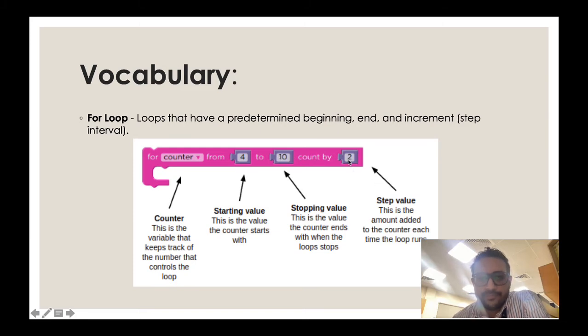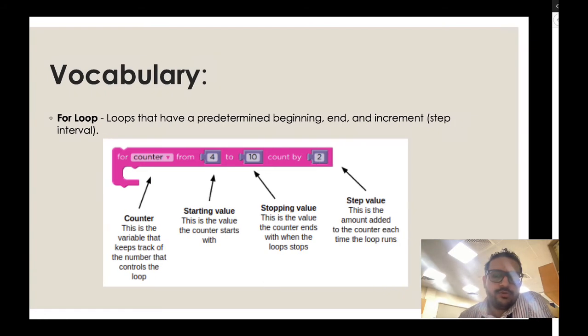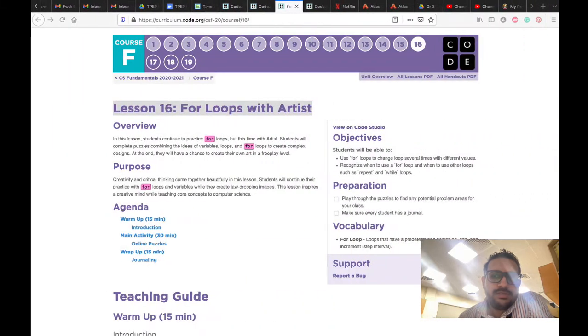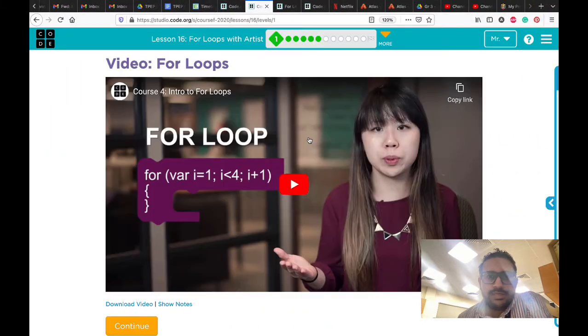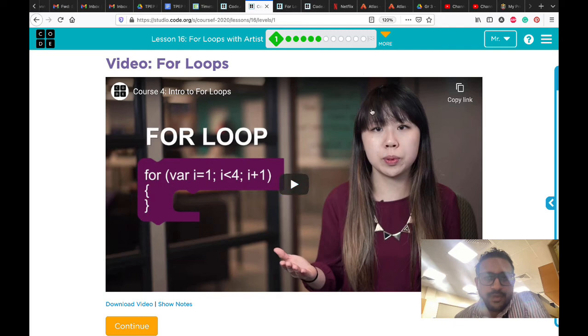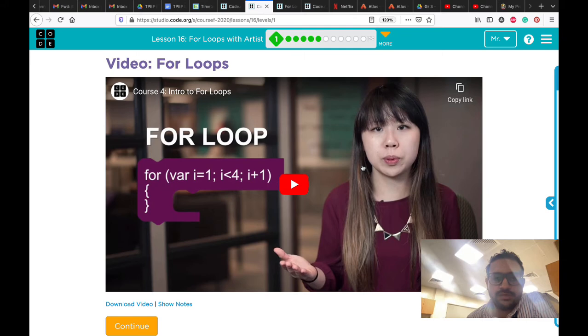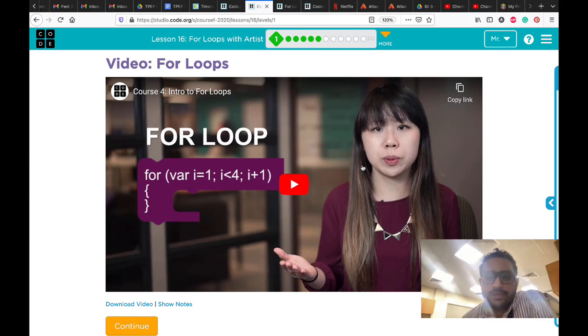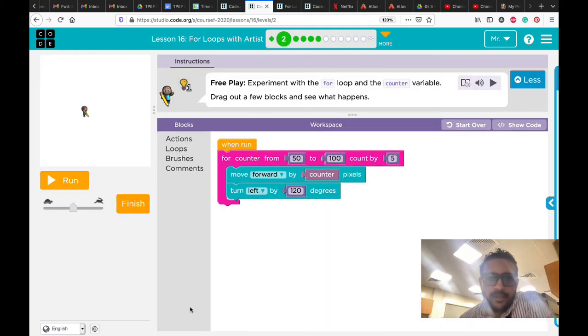These are the examples we used in the last period. We're using the variable, the starting value, stopping value, and stepping value. Let's go to Lesson 16: For Loops with Artists. The first here is the video that we watched in the previous lesson. If you want to watch it again, you can watch it, then you can click continue.